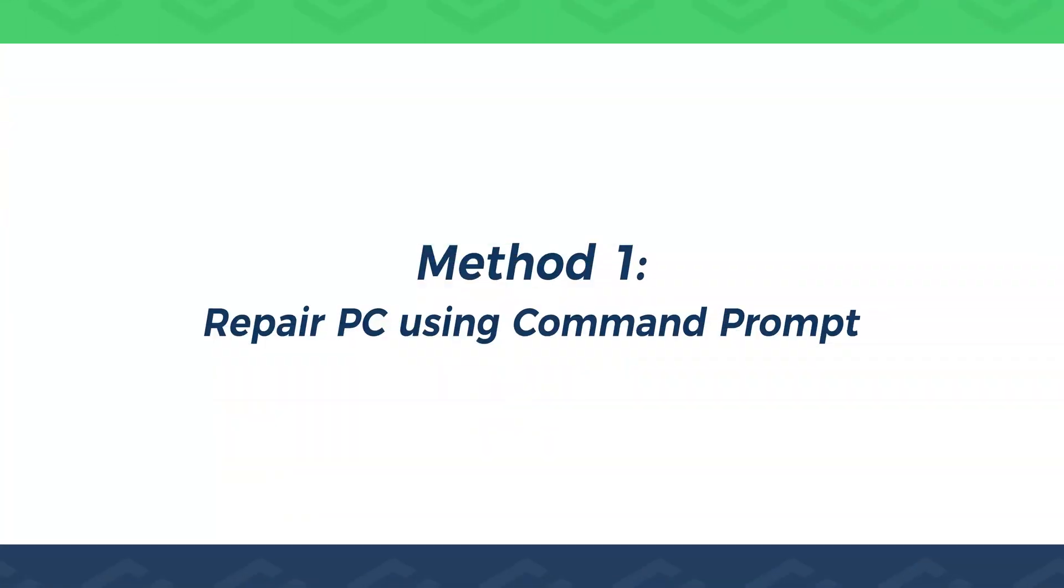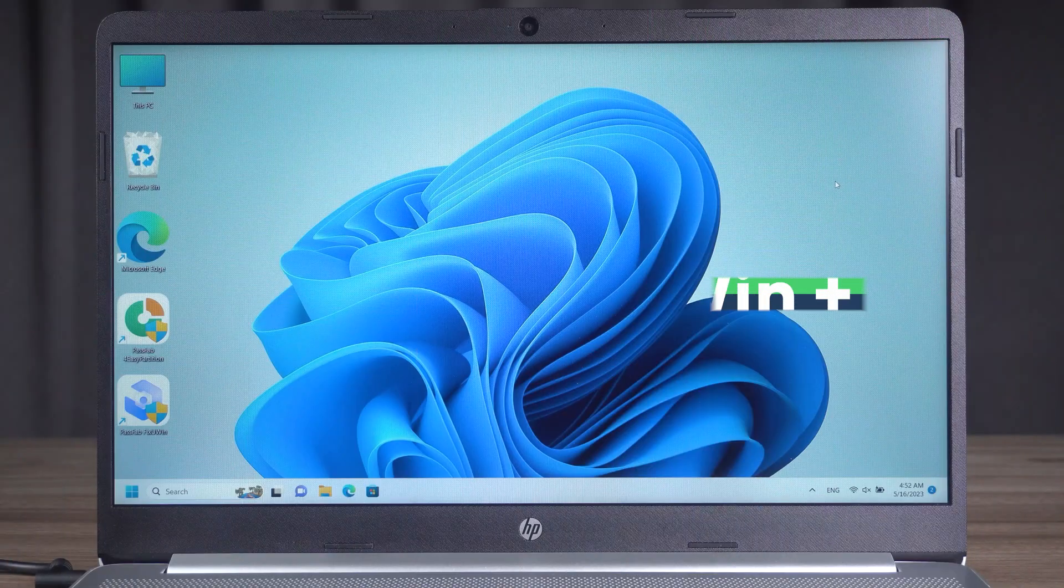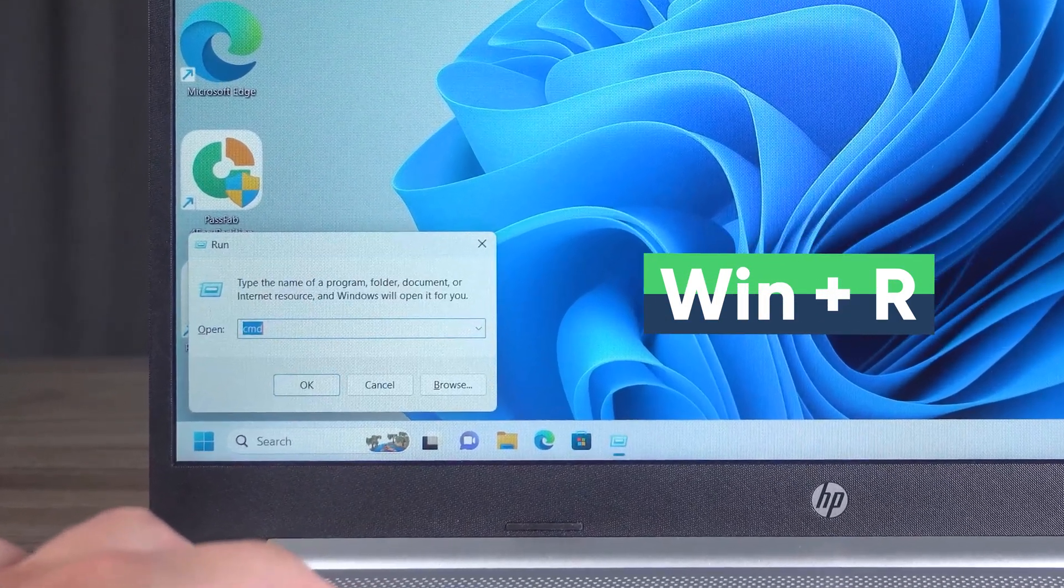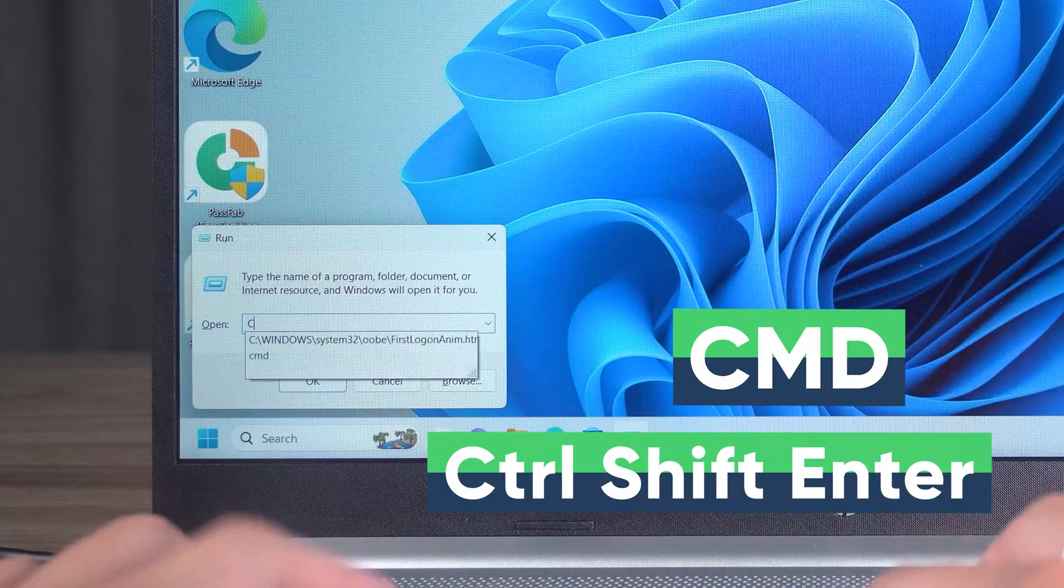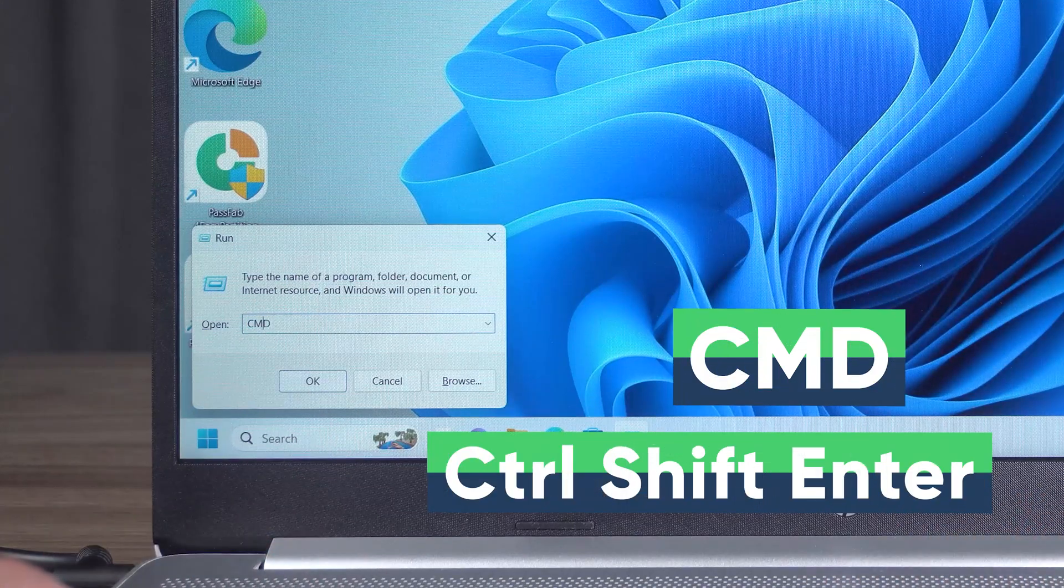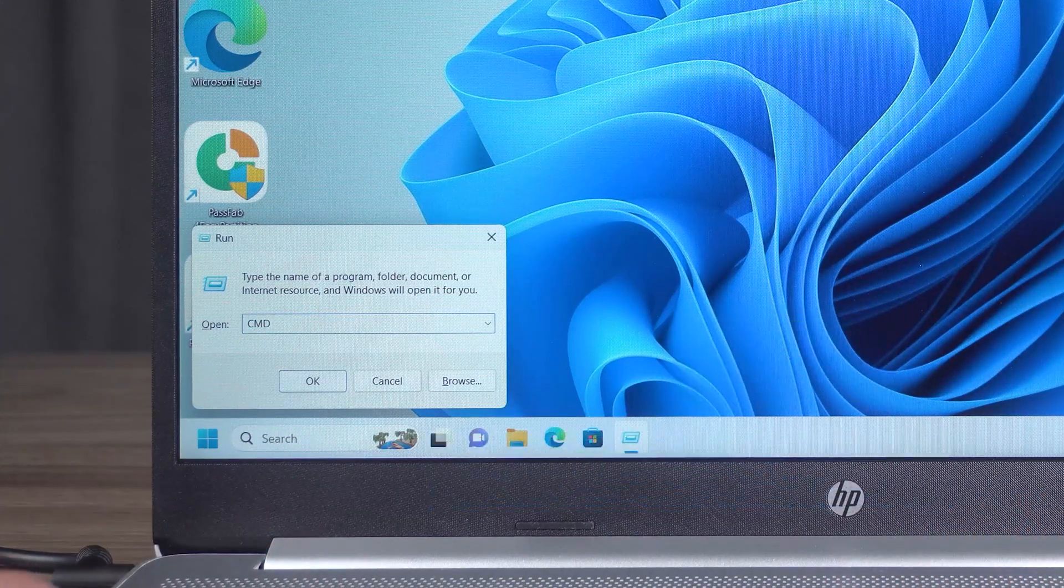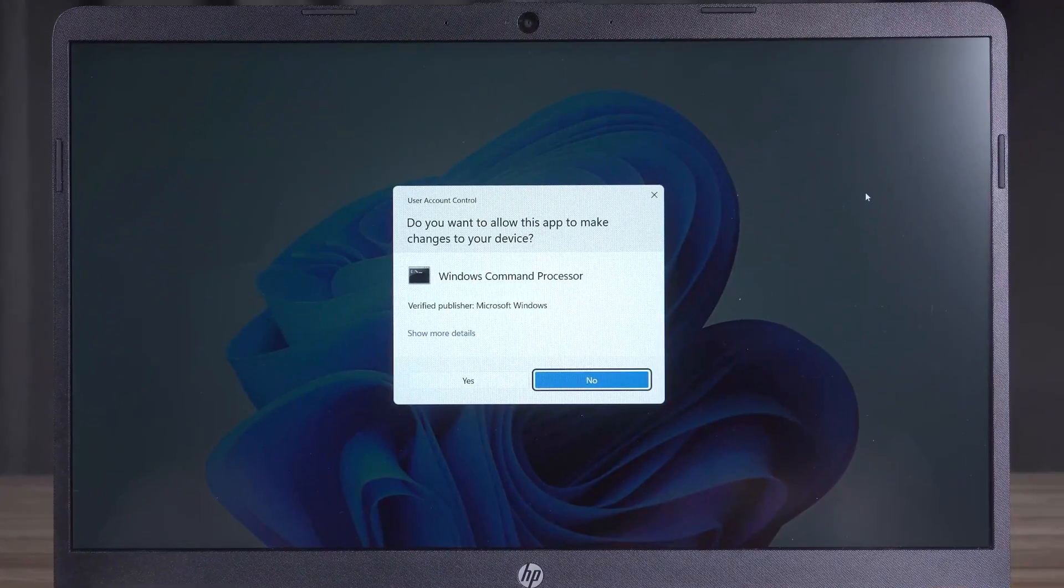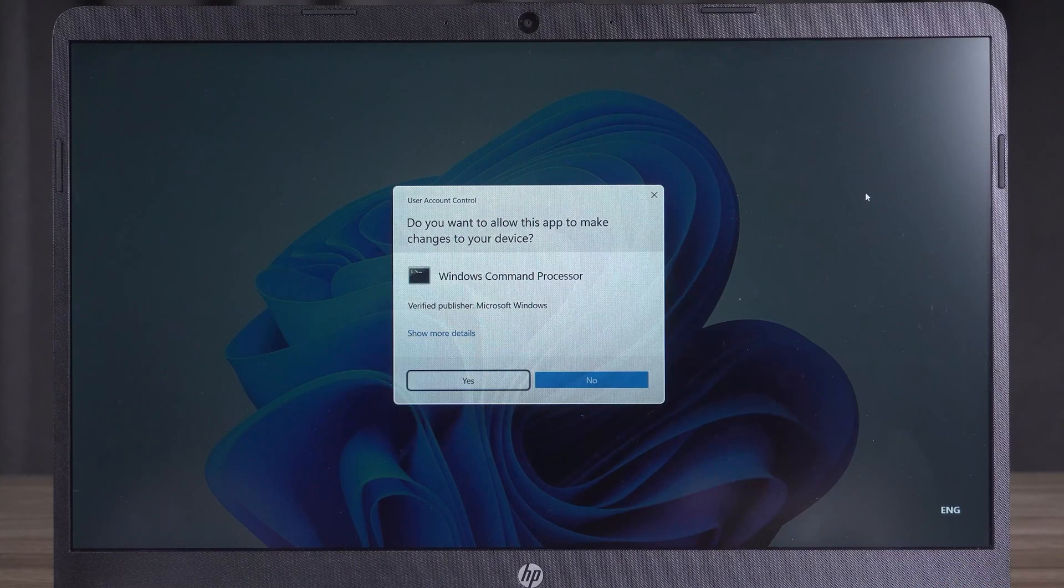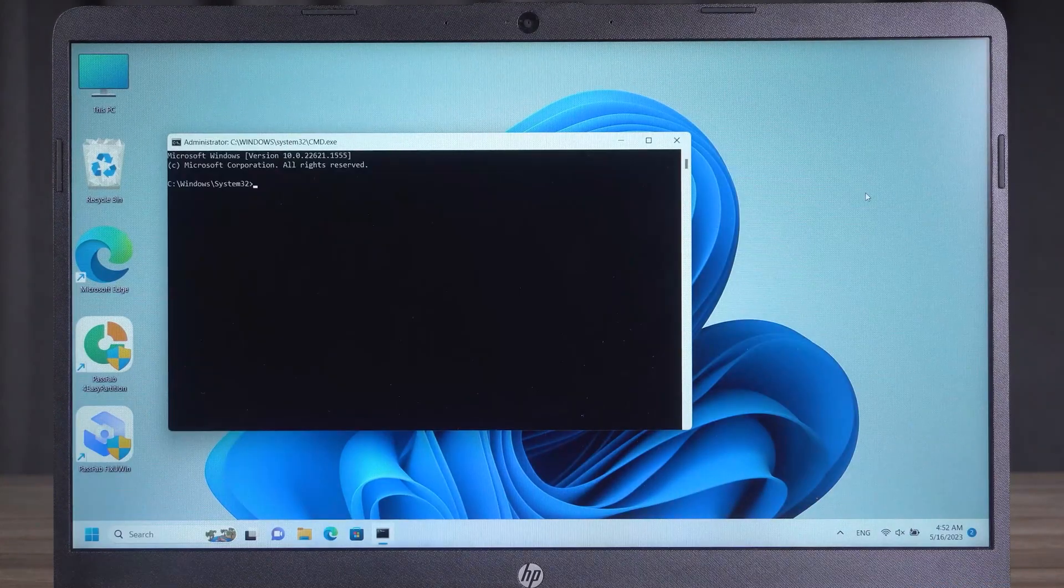Wait for the PC to restart and then come and try the first method. Repair PC using Command Prompt. Press the Windows key and R key to open the Run window. Type CMD and press Ctrl Shift Enter. Run the command prompt as administrator. Pressing Enter key will only open the normal mode. This will reduce command privileges a lot.